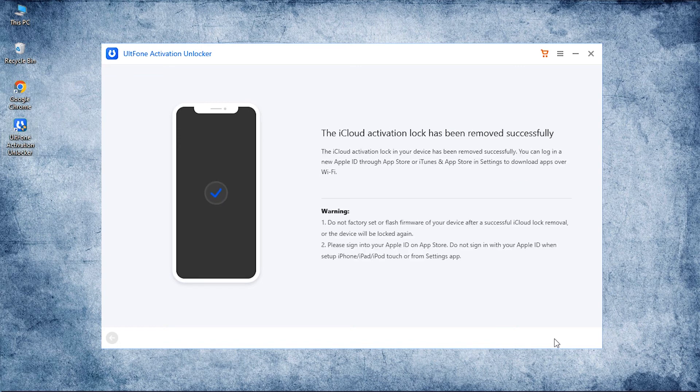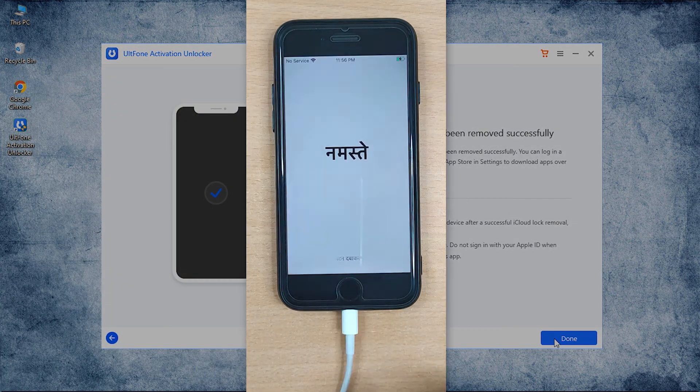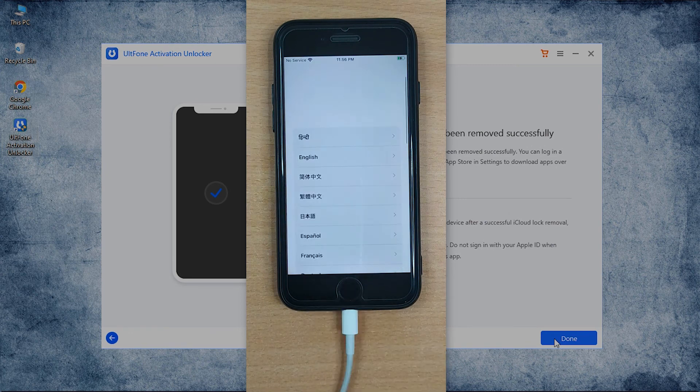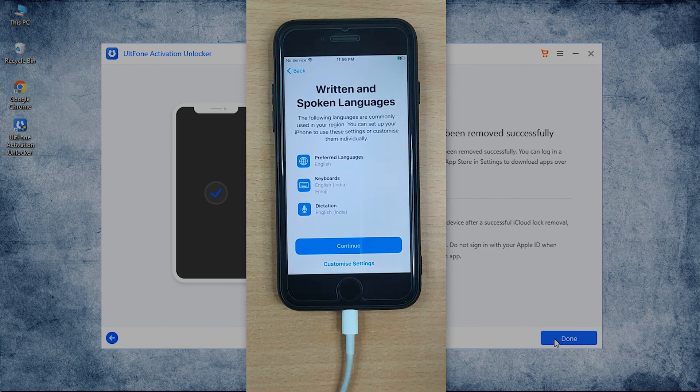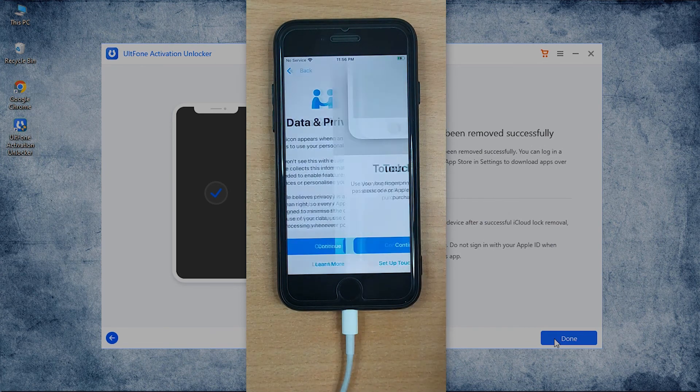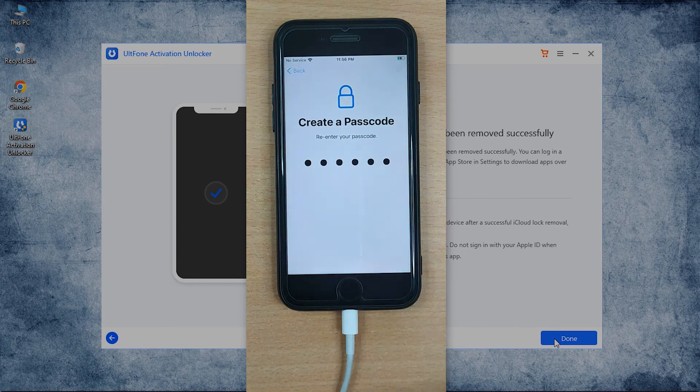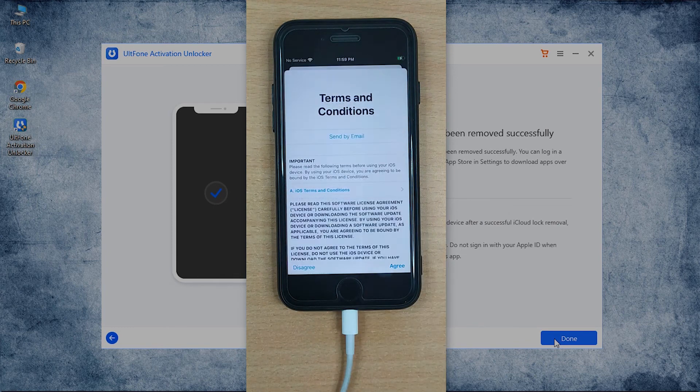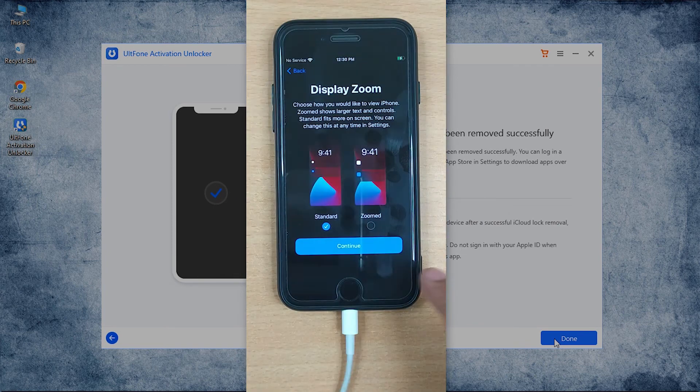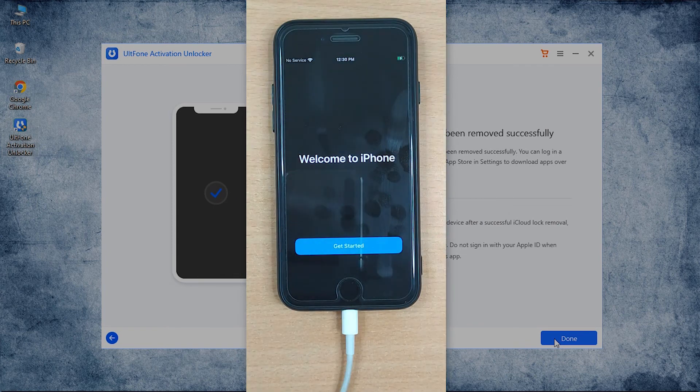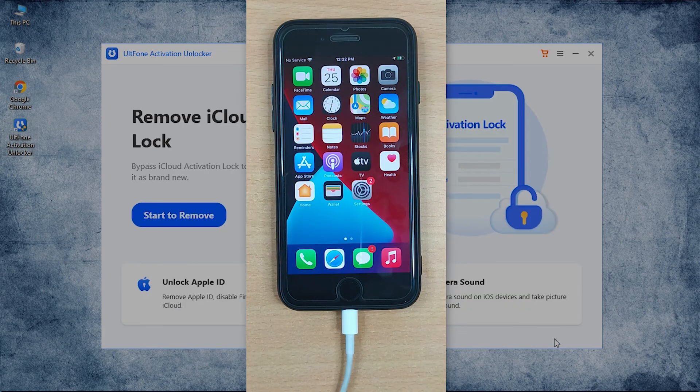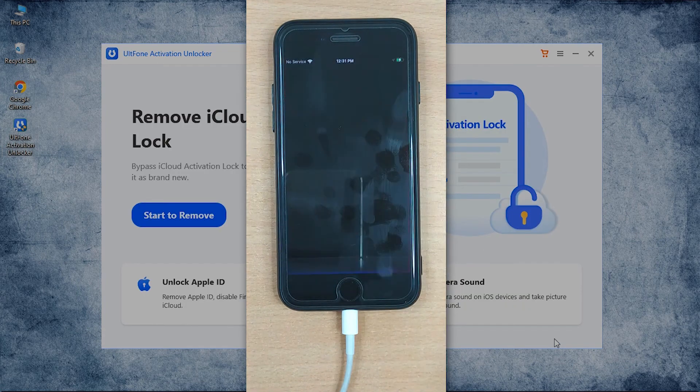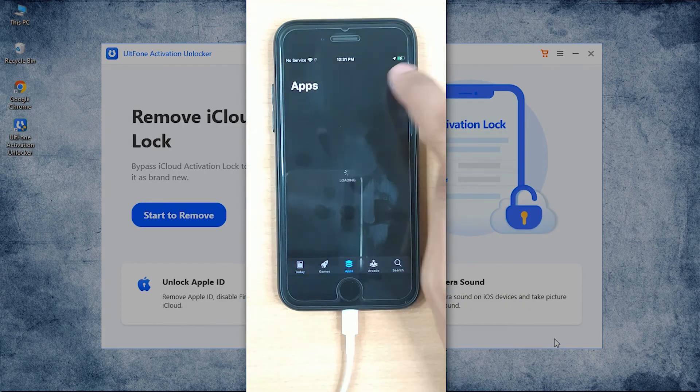And that's it! You have effortlessly bypassed the iCloud activation lock screen without any Apple ID or password. Now that your iPhone is set as usual and ready to use, sign into a new Apple ID using App Store.